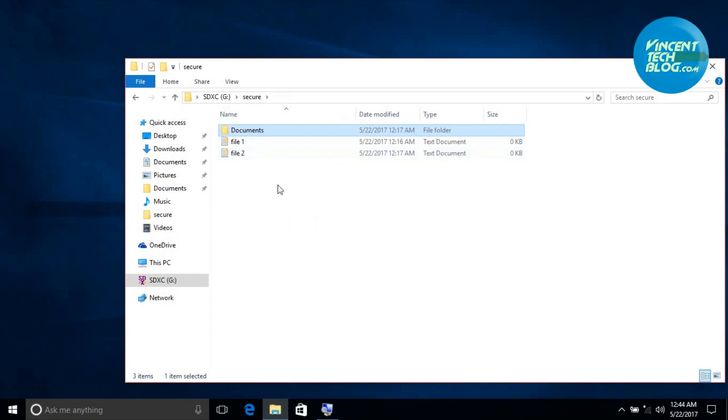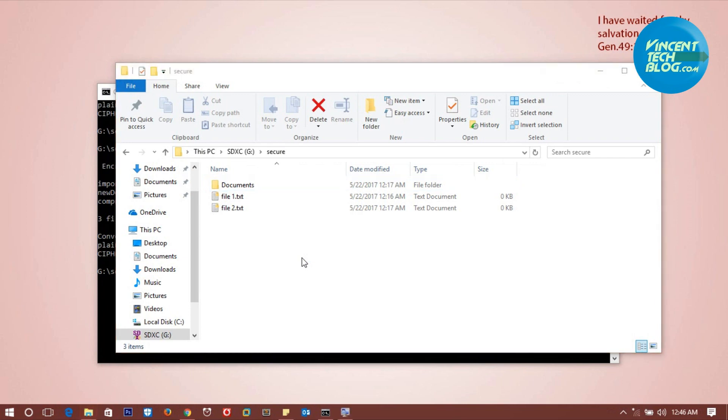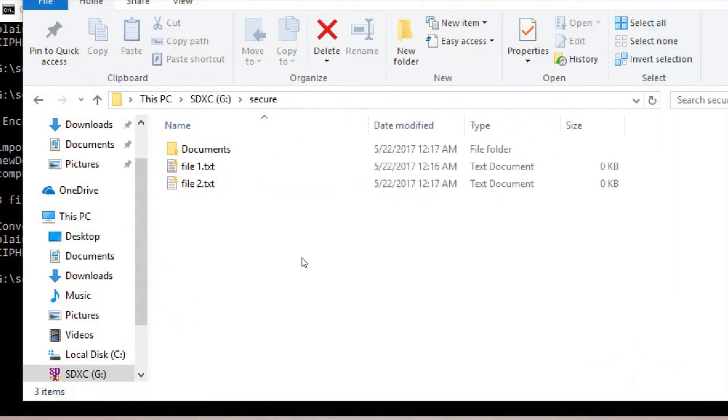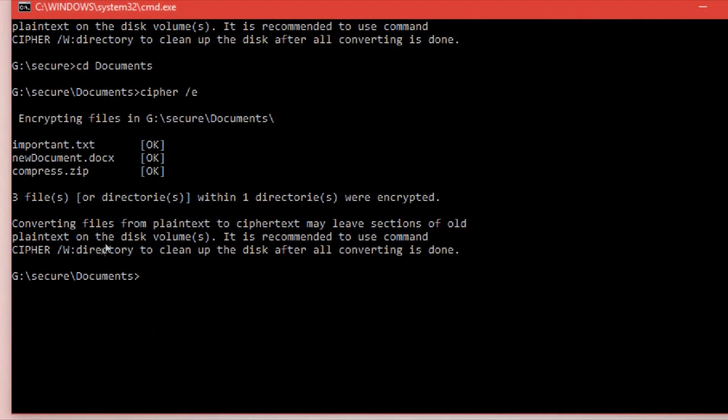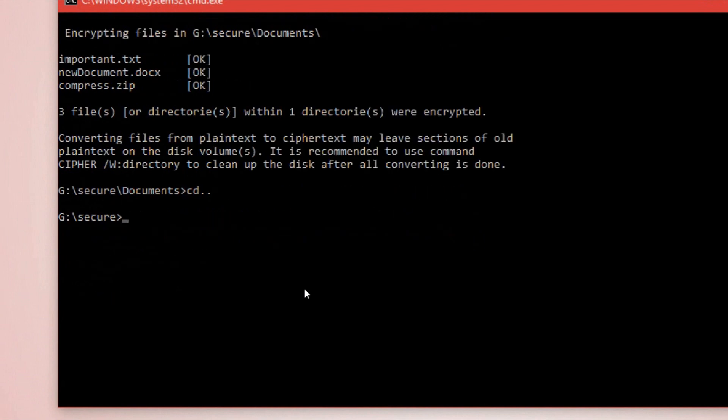Now how do we decrypt? We are back here. How do we decrypt these files? We no longer want to encrypt the files. We get back to our command line interface. I'm going to go out one time into the secure folder.